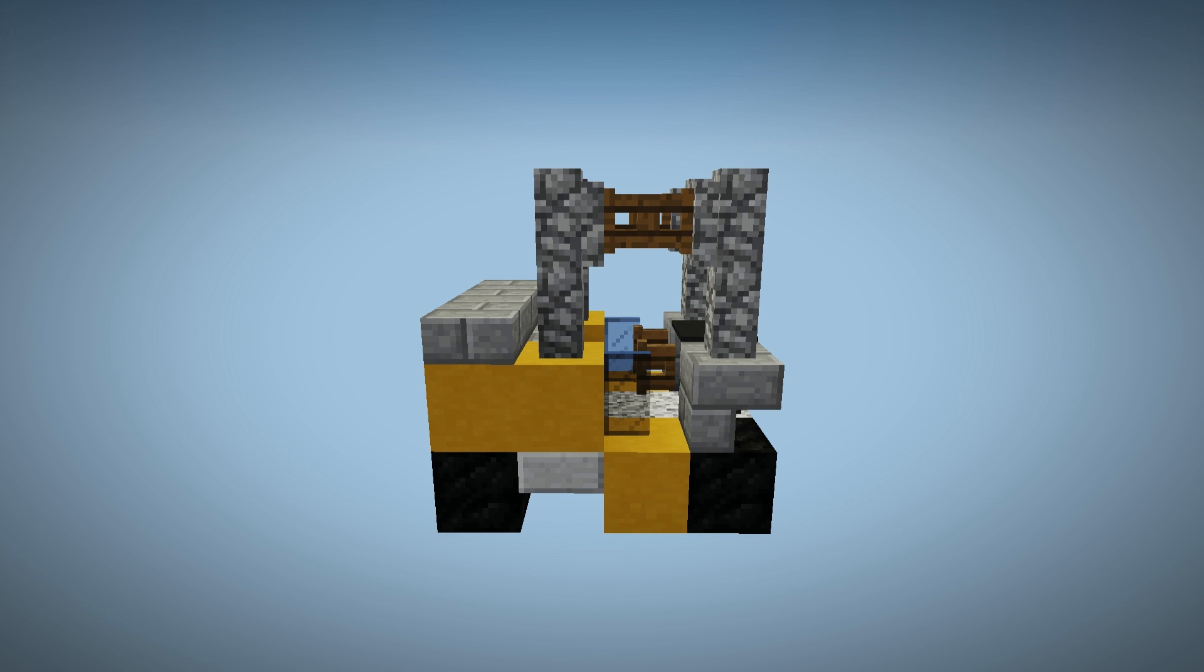Now go ahead and throw a hat on it using eight dark gray carpets followed by one stone brick slab directly in the middle.